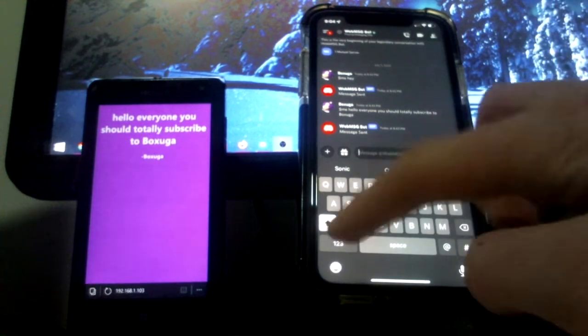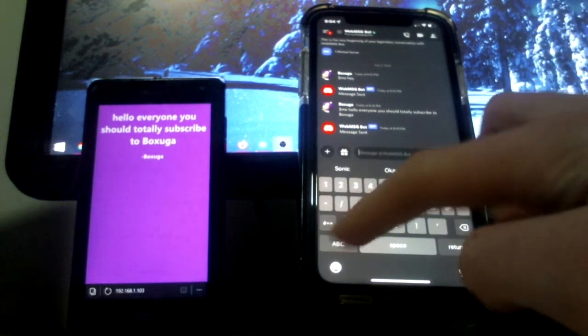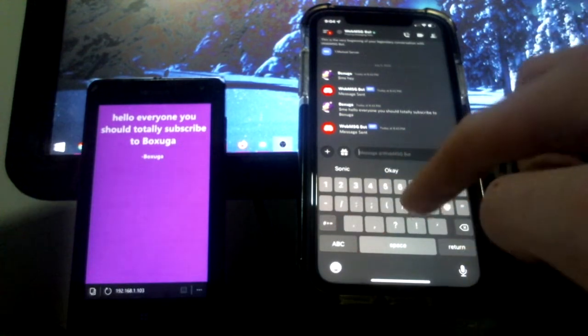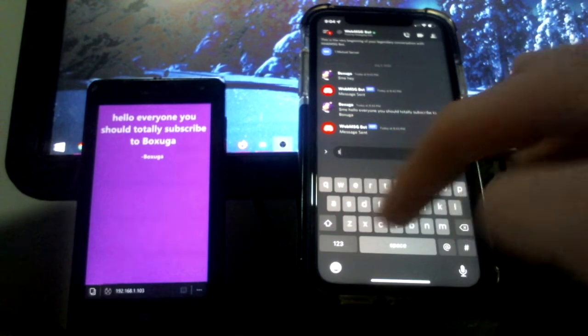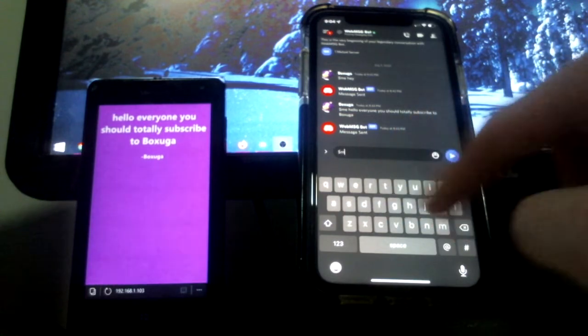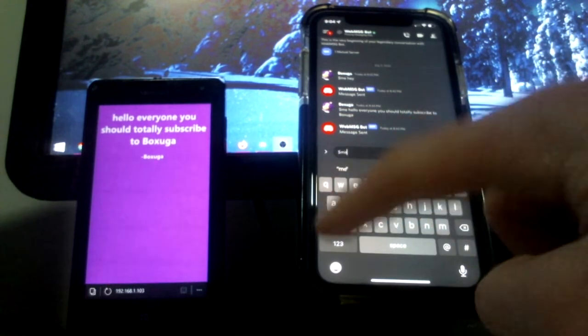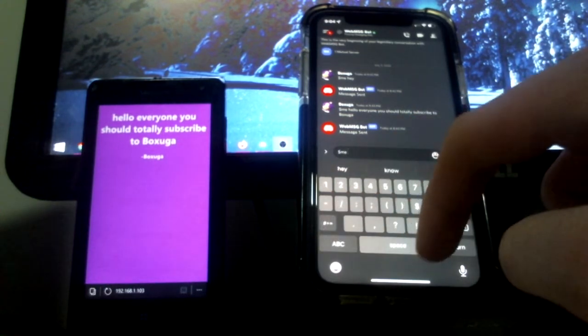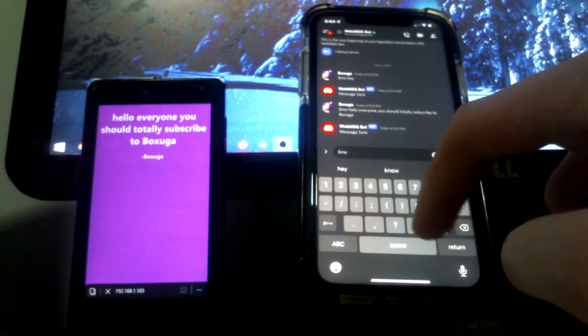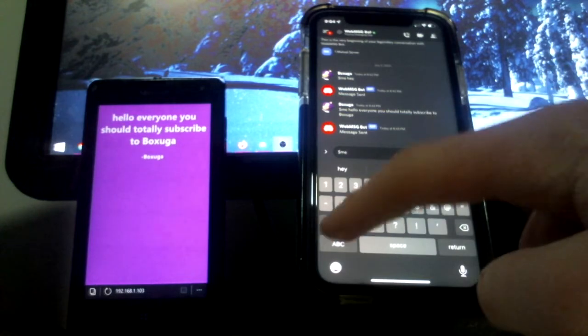So I made a bot on Discord that does the coolest thing. I don't know, I just think it's cool, it's probably not that cool, but yeah.